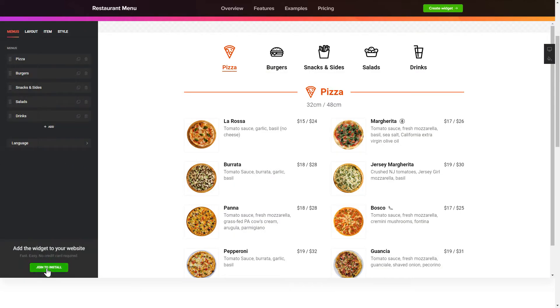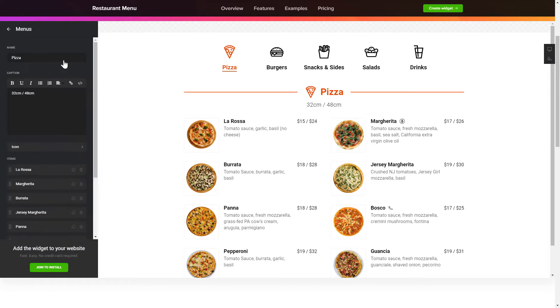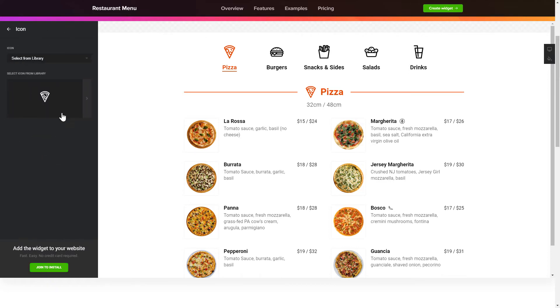To display your own restaurant menu, go to the Menus tab. What you need to do is to replace the default dishes with your own ones.